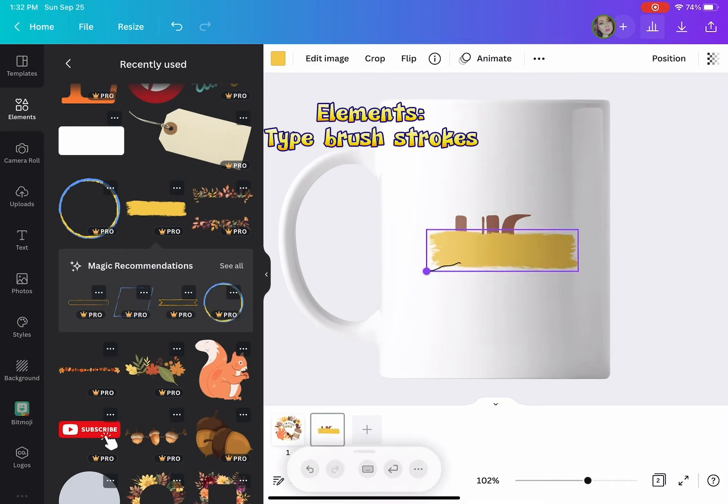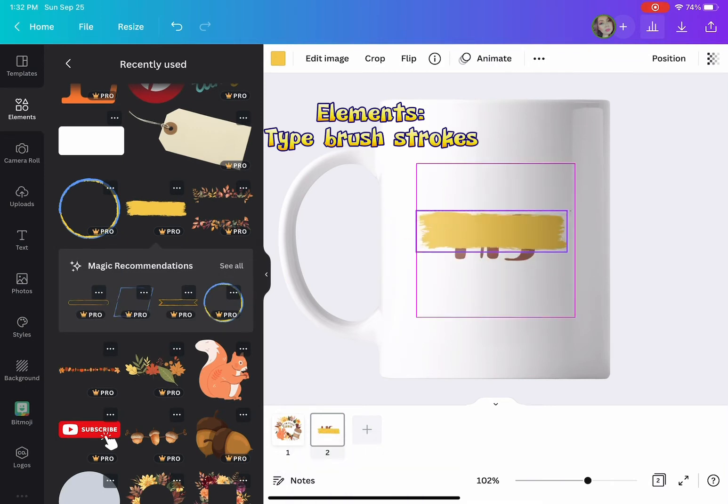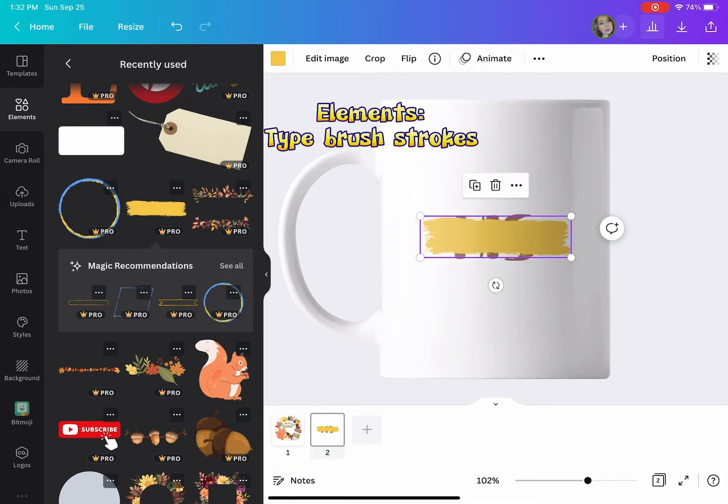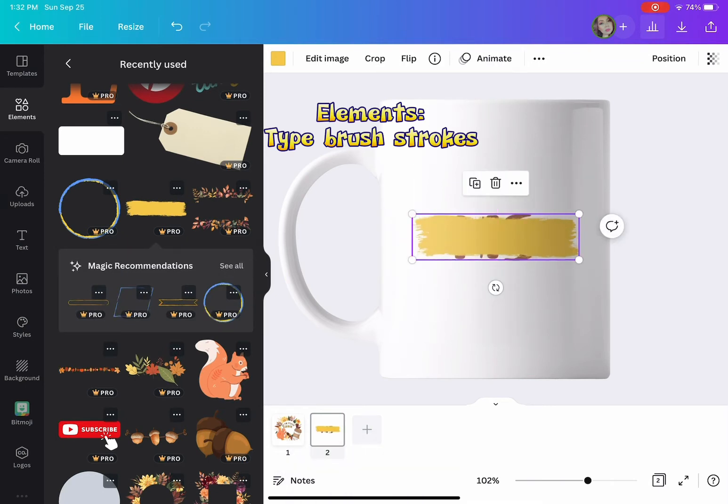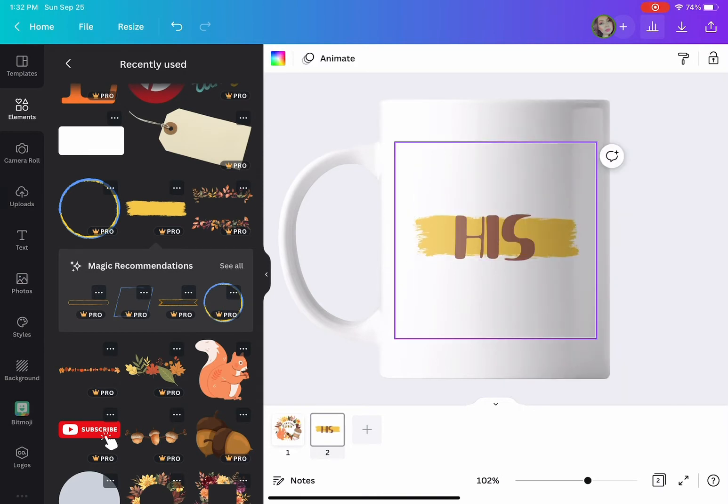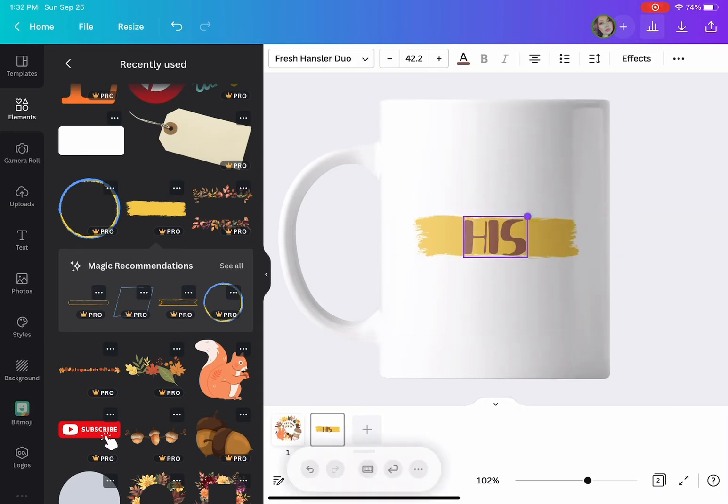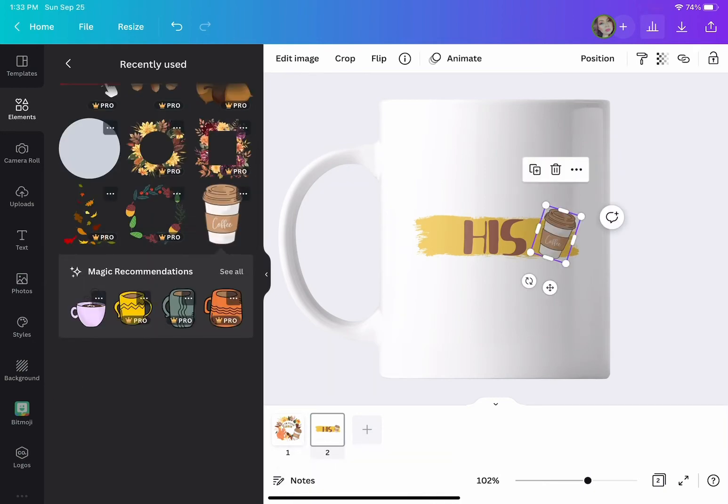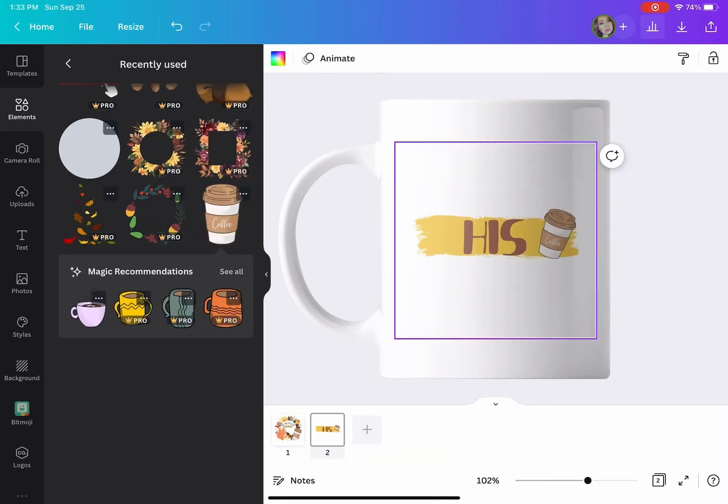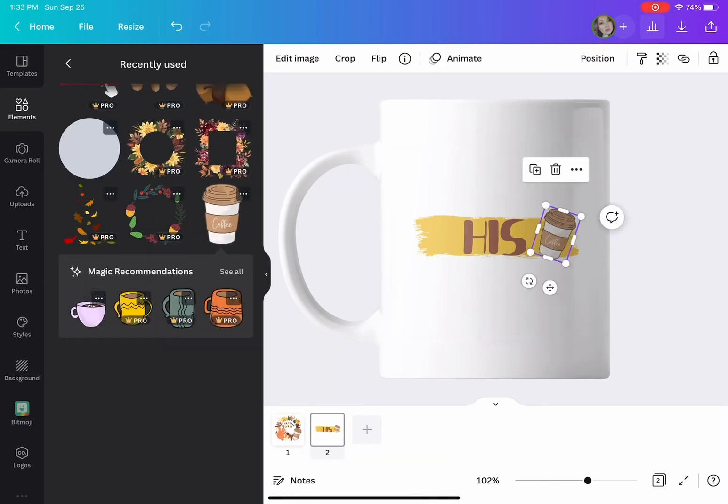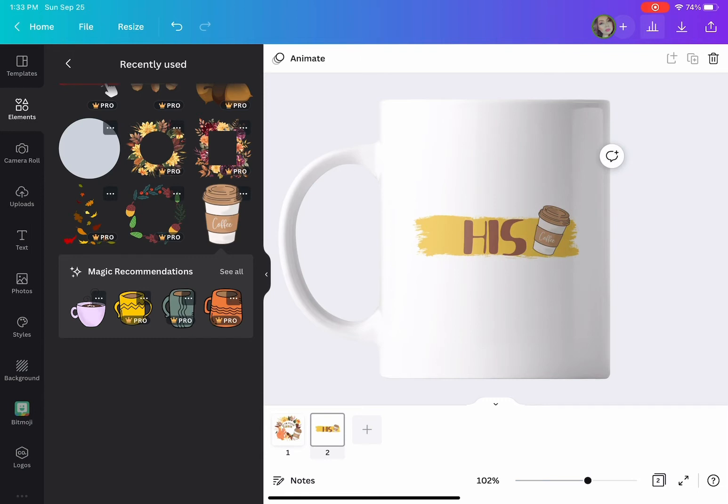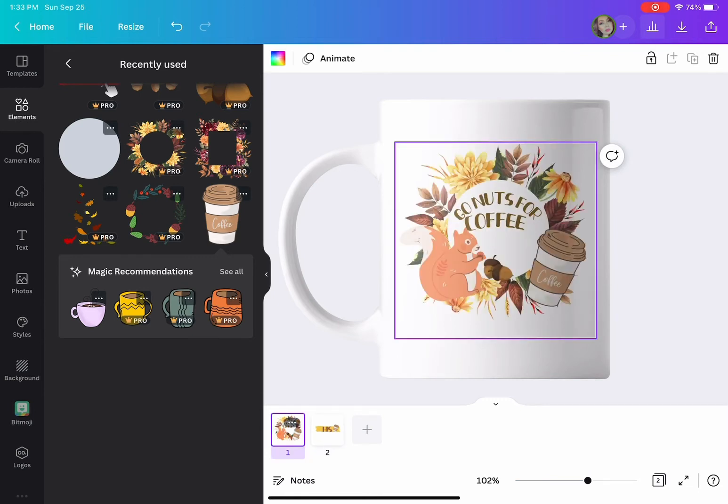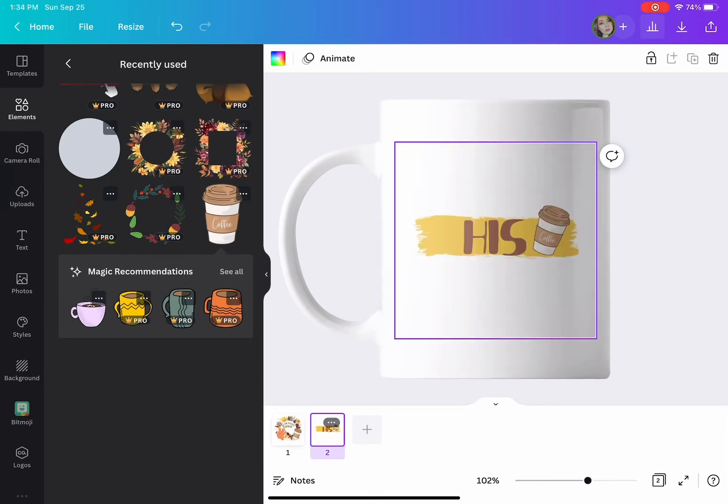I'm just adding the text, changing the font, and adding a few more elements into the design. There you go, we have the front and we have the back.